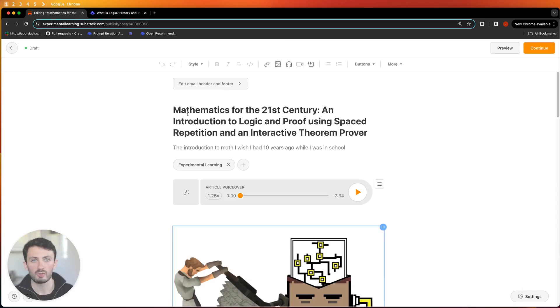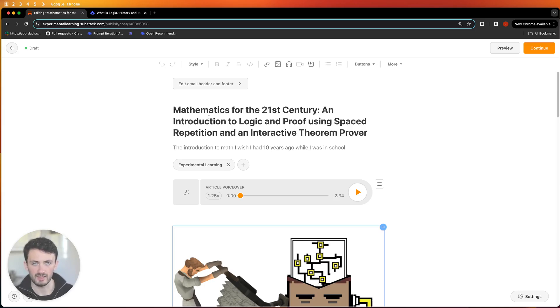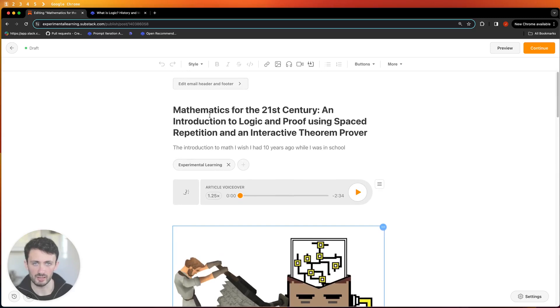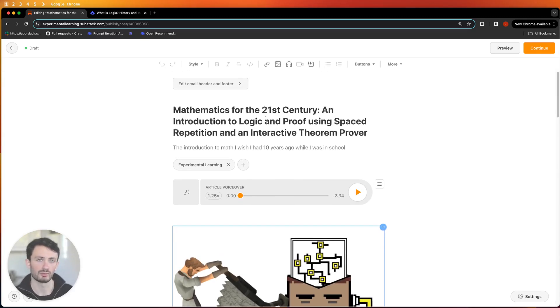So now what I'll quickly do is show you how you can get started with all of the resources and exercises. So if you come over to this Substack post that I wrote it contains all of the chapters and all the links you need and all of the setup.